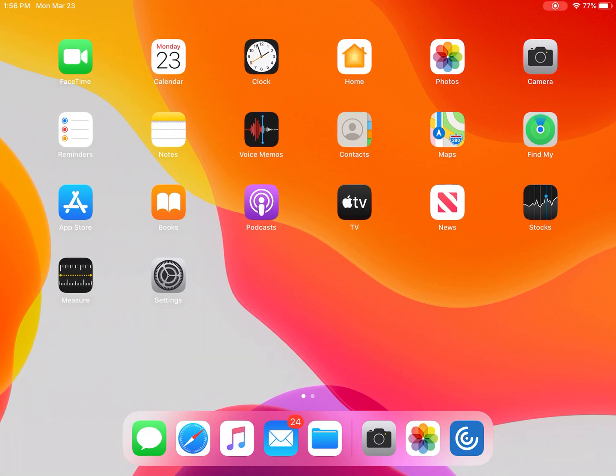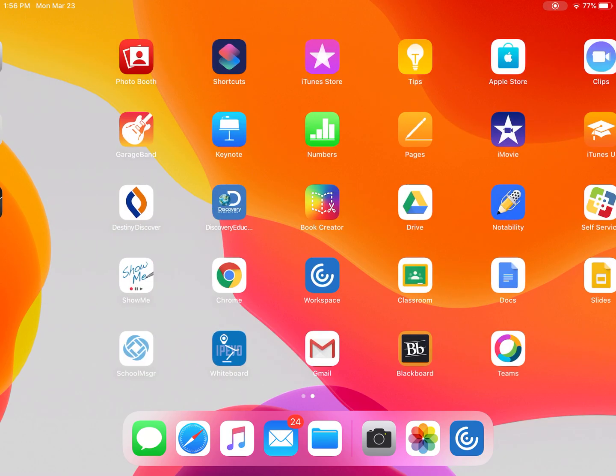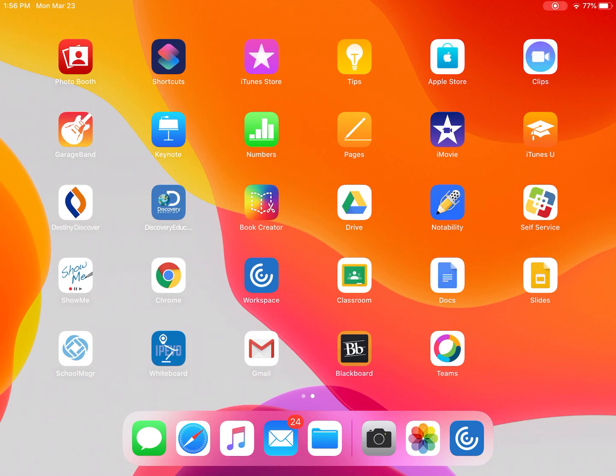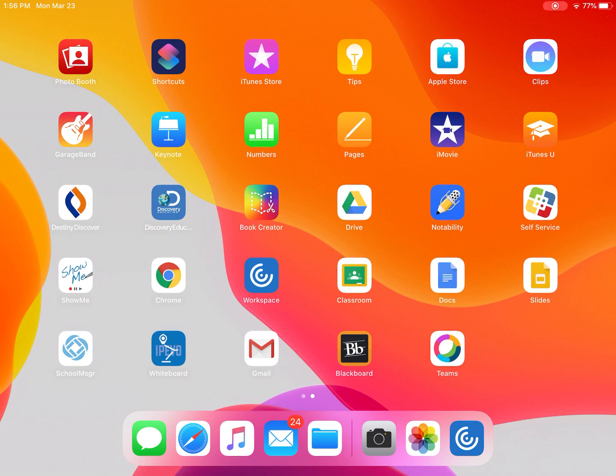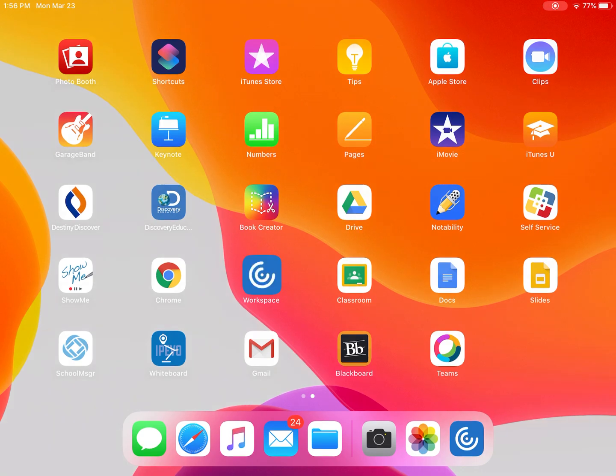Today we're going to show you how to log on to Citrix using your iPad. To start off, I'm on my home screen. I'm going to scroll over until I find my Citrix workspace app and I'm going to touch on that to open it.